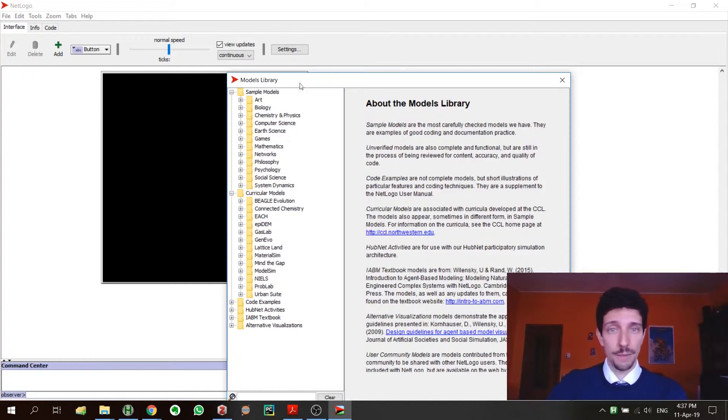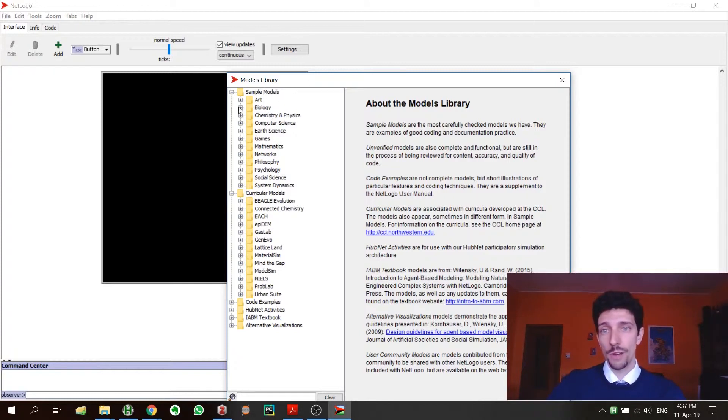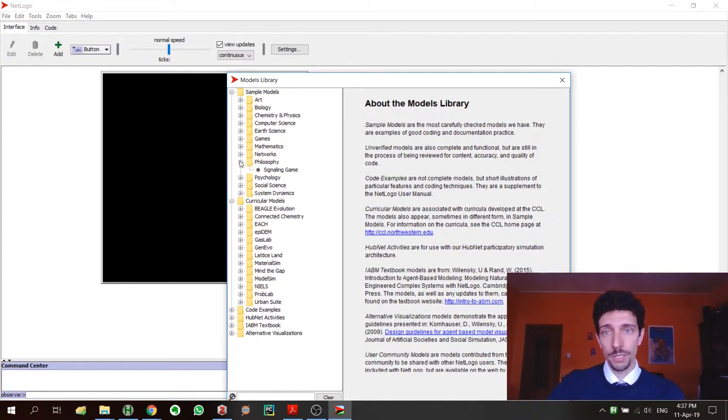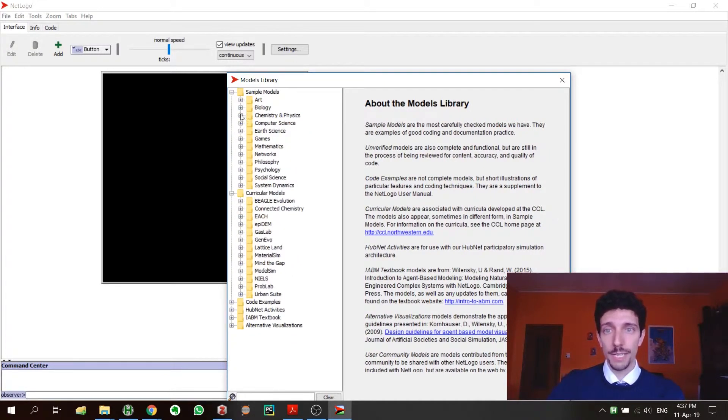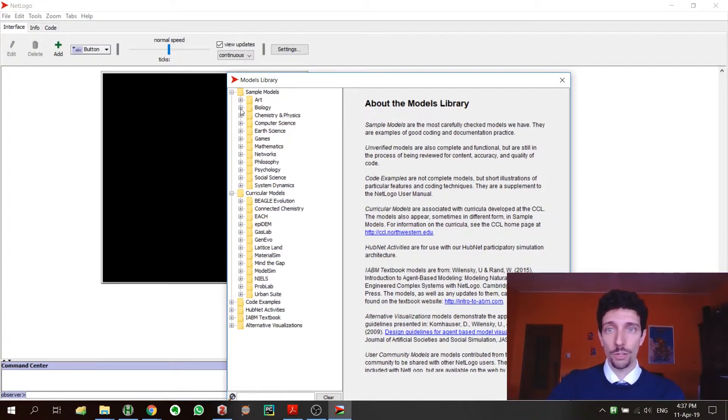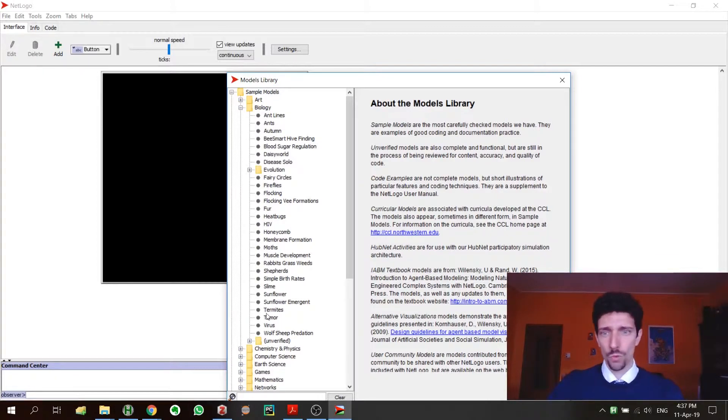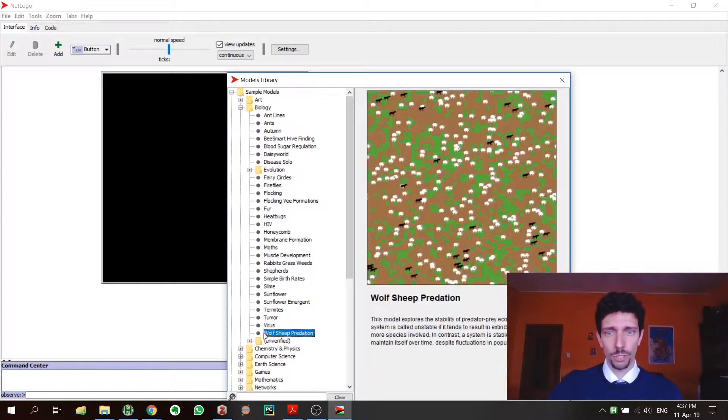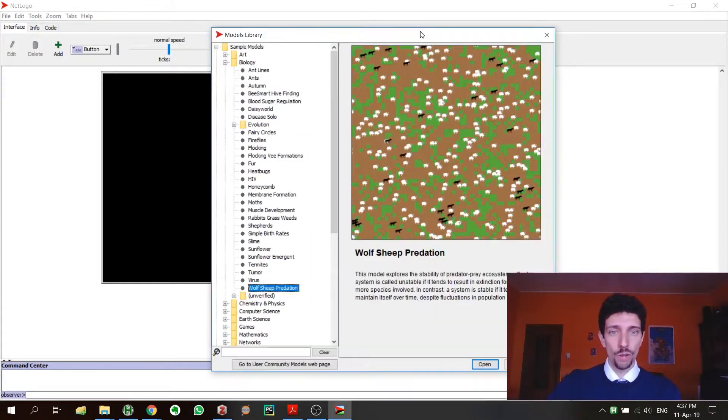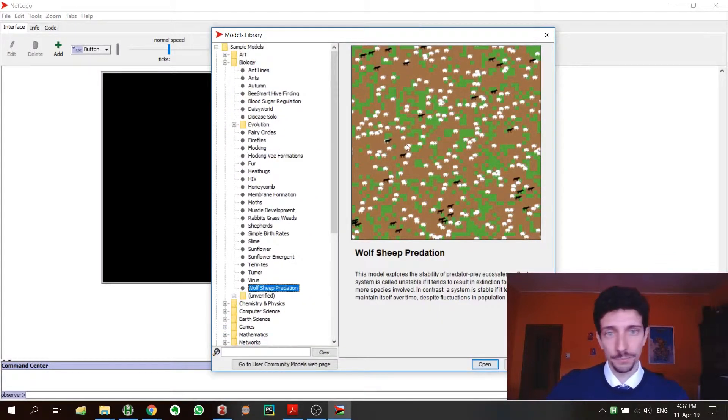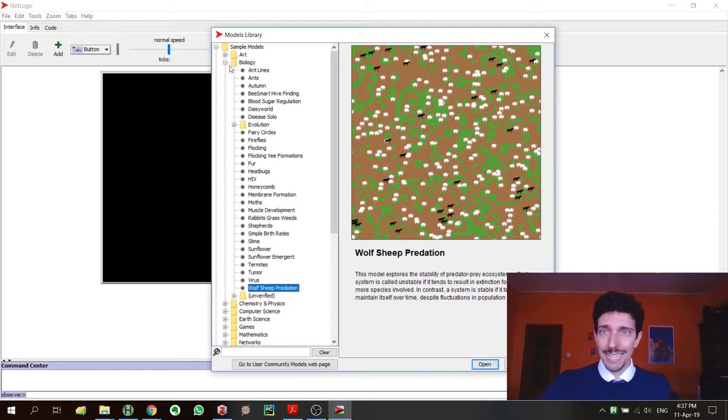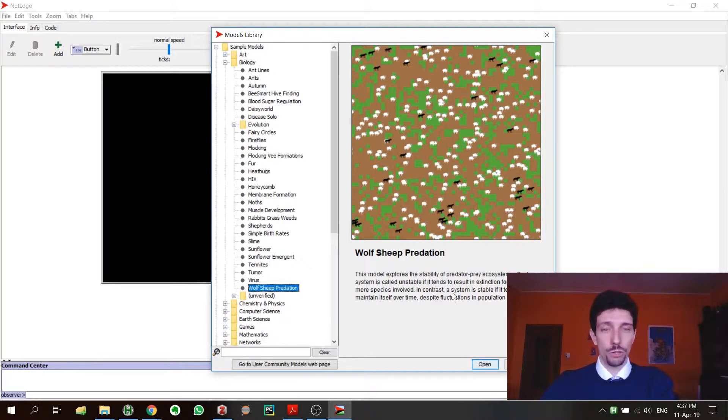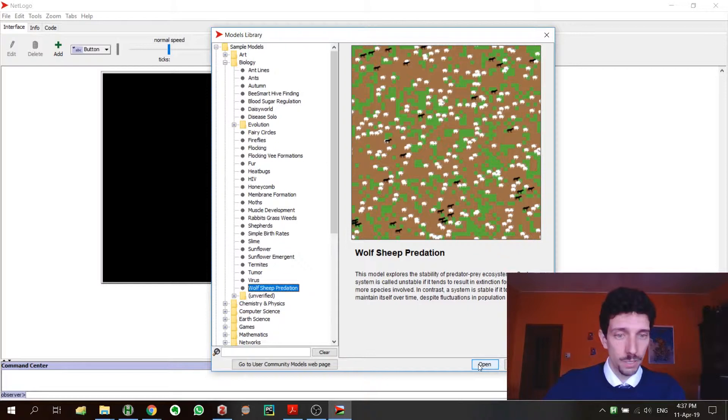You open the models library, and here you can see you have really a lot of different models. Today we are going to take one that, as far as I understand, is one of the most commonly used, and this is wolf sheep predation. It's in biology, and then you go into wolf sheep predation and you can open it.